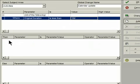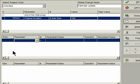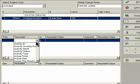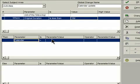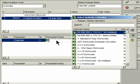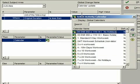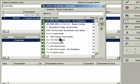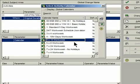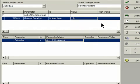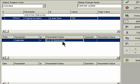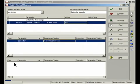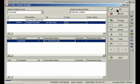If the Original Duration of my activity is less than 10 days, then, in the Then section, I add a new line. I'm going to make a change to the Calendar for that particular activity. So, I'll go down here and find the Calendar field, and I want to set that Calendar field to a new value. I want activities that are less than 10 days to use the 4 by 10 workweek calendar. If the Original Duration is less than 10 days, Calendar becomes 4 by 10 workweek. In the Else section, I'm going to leave it as is, just like that. I'll click OK.